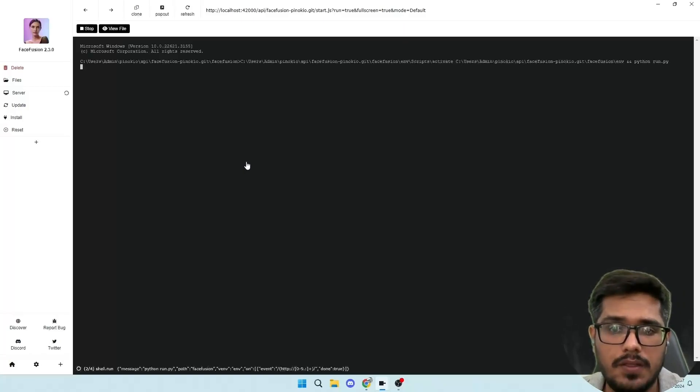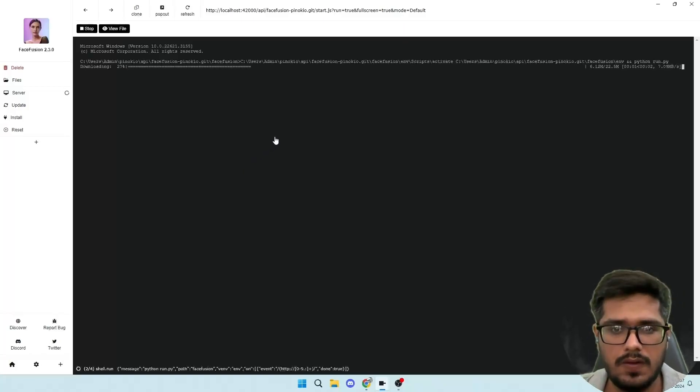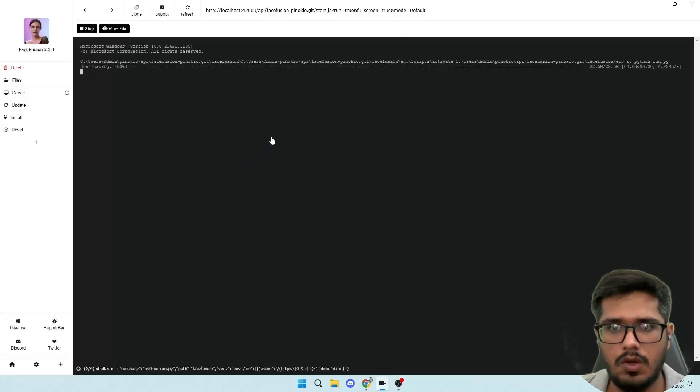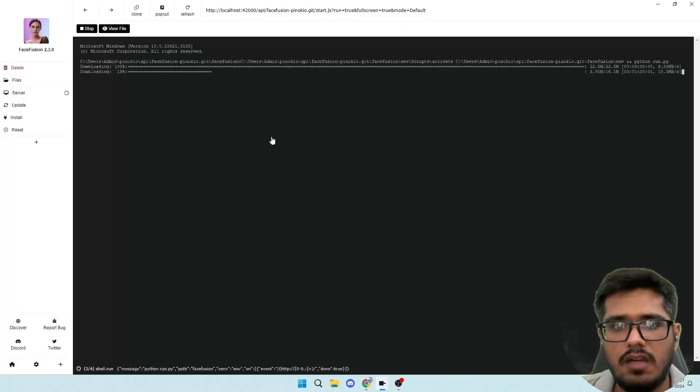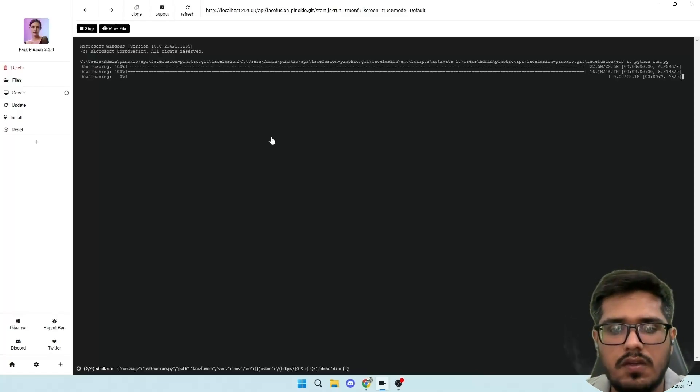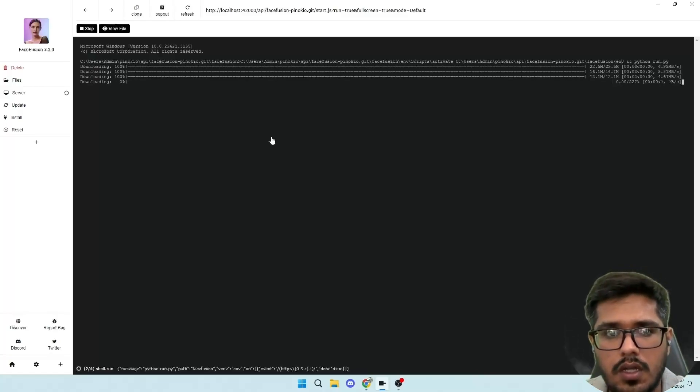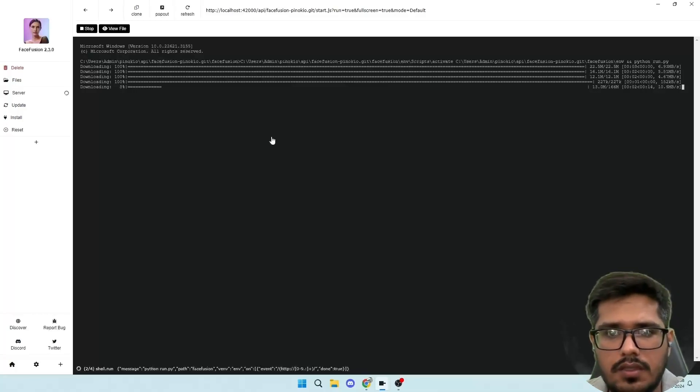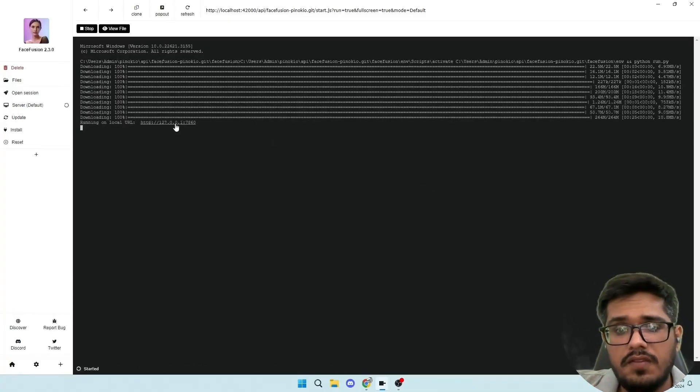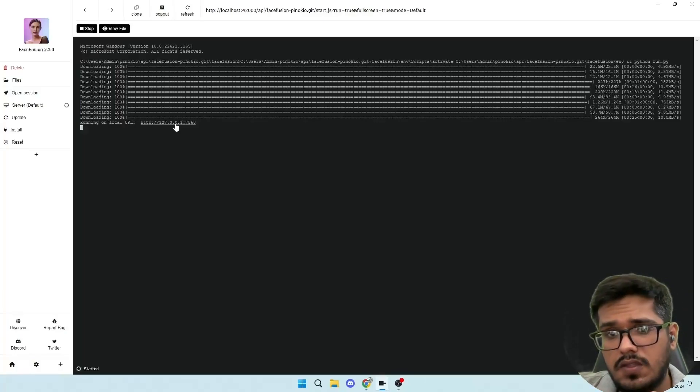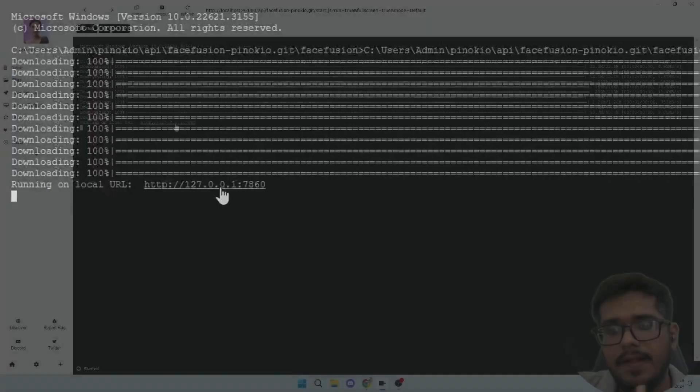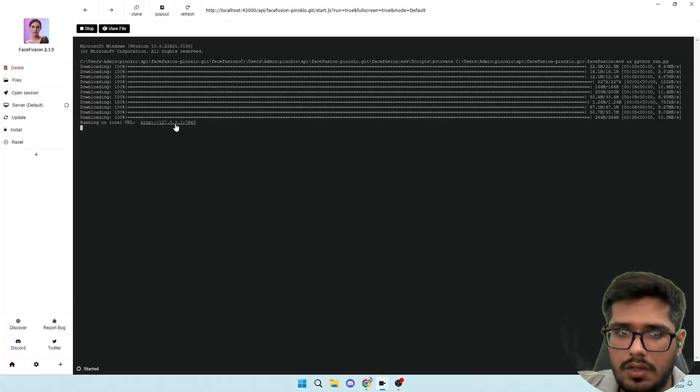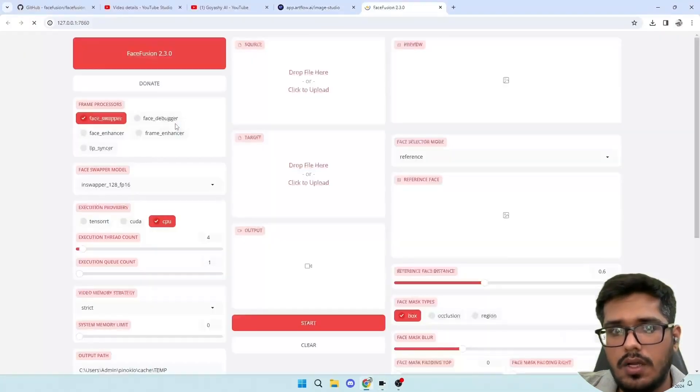Once you click that, this will effectively download the models and dependencies. So initially you downloaded the framework that needs to run the model. Now we'll download the actual model that will be used when you process any of the images or videos. So go ahead and click on the default option, and this will start the download process. This will again take five to ten minutes depending on your internet speed.